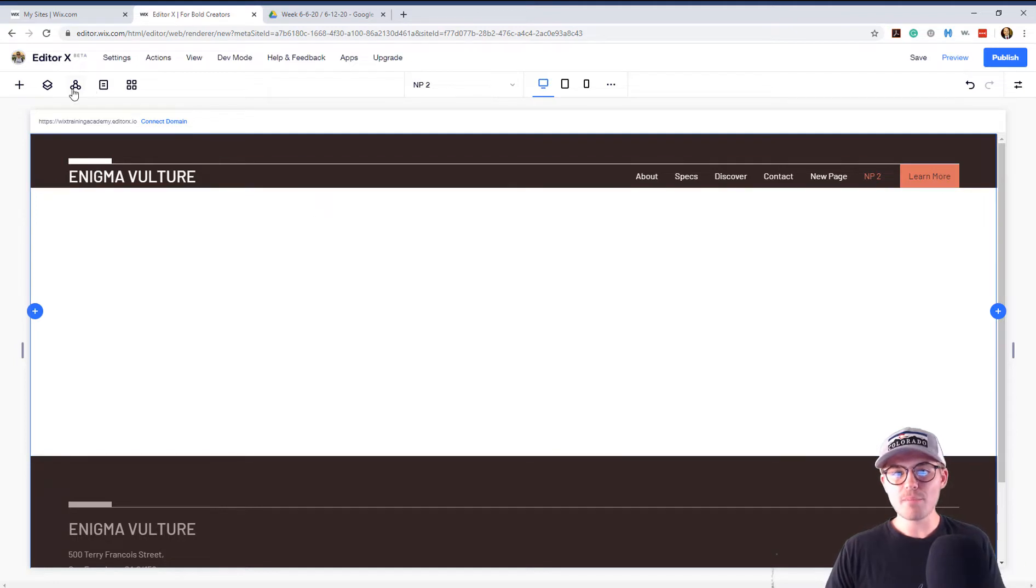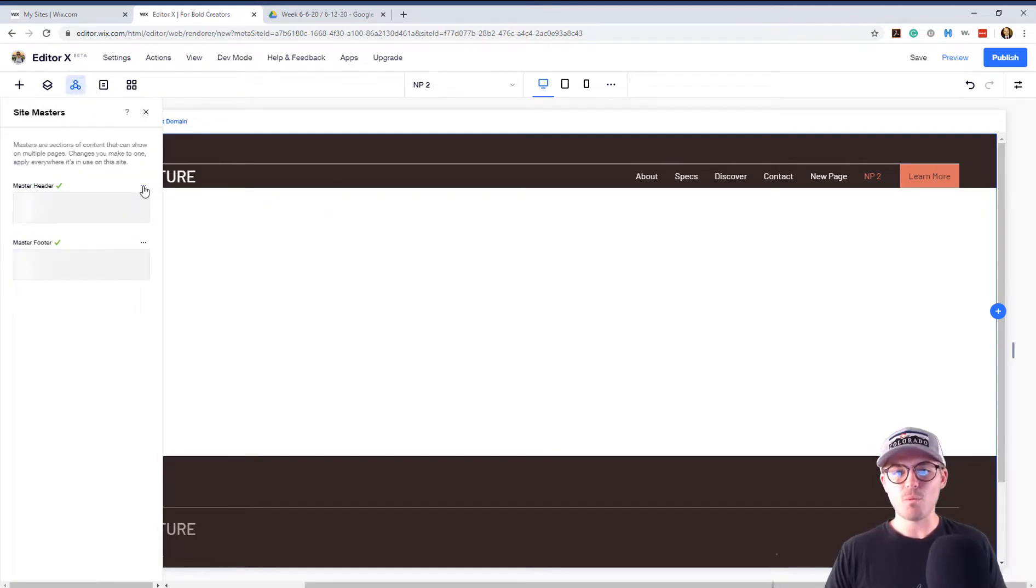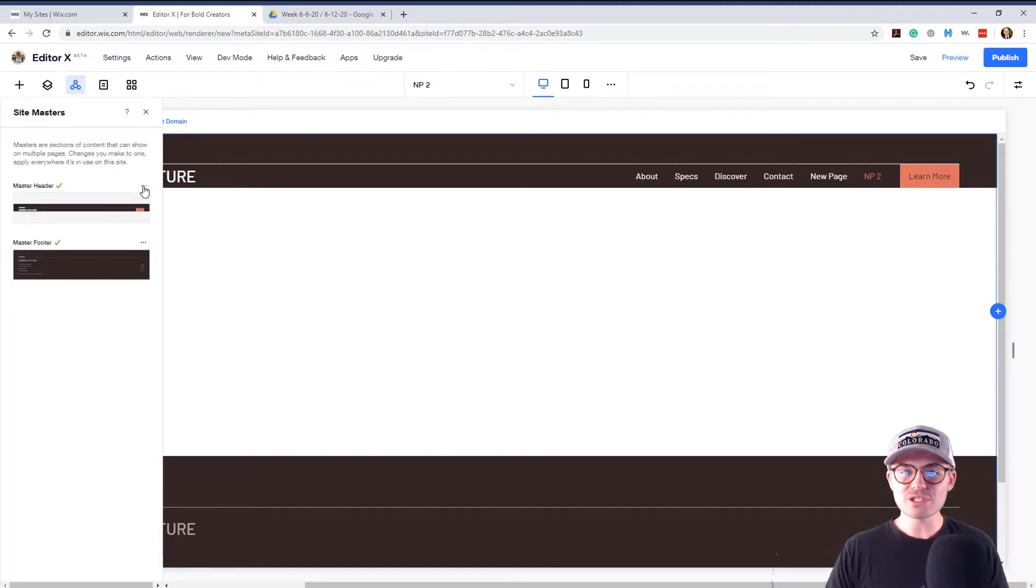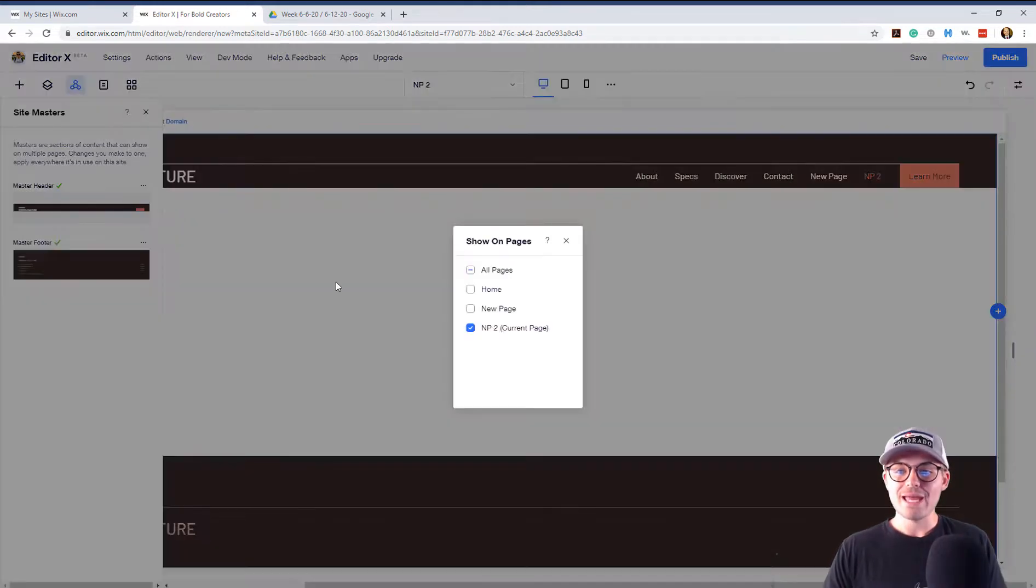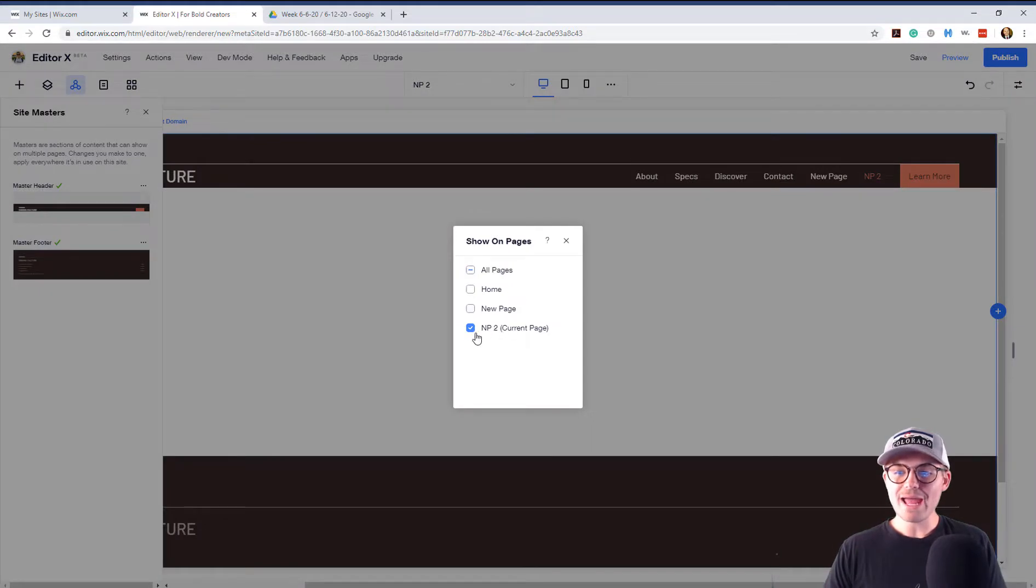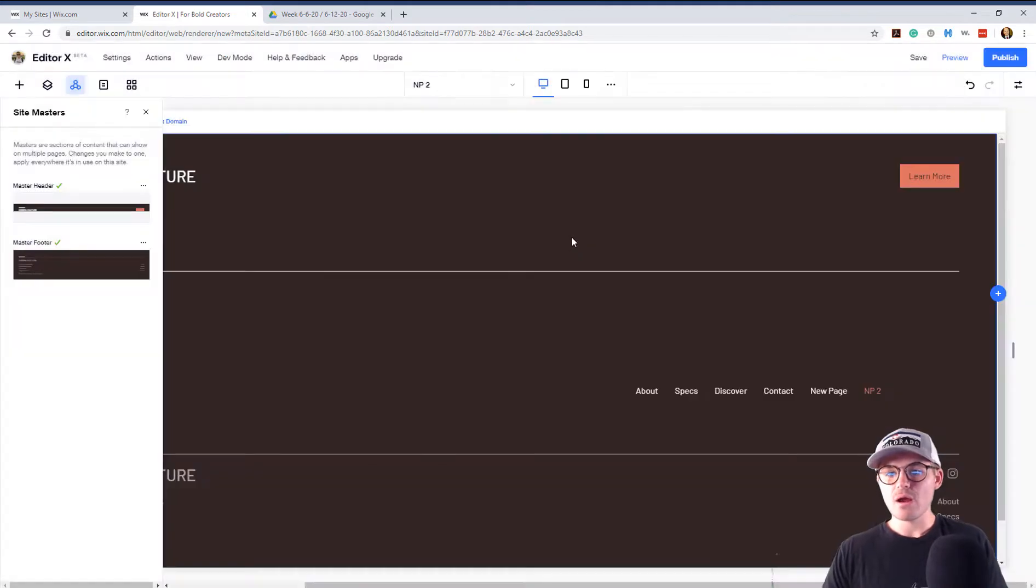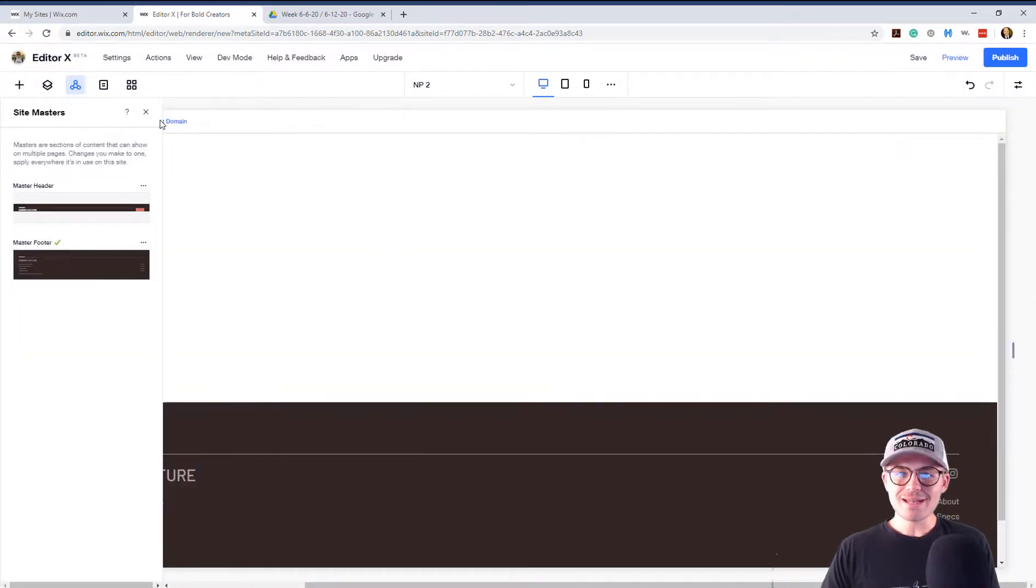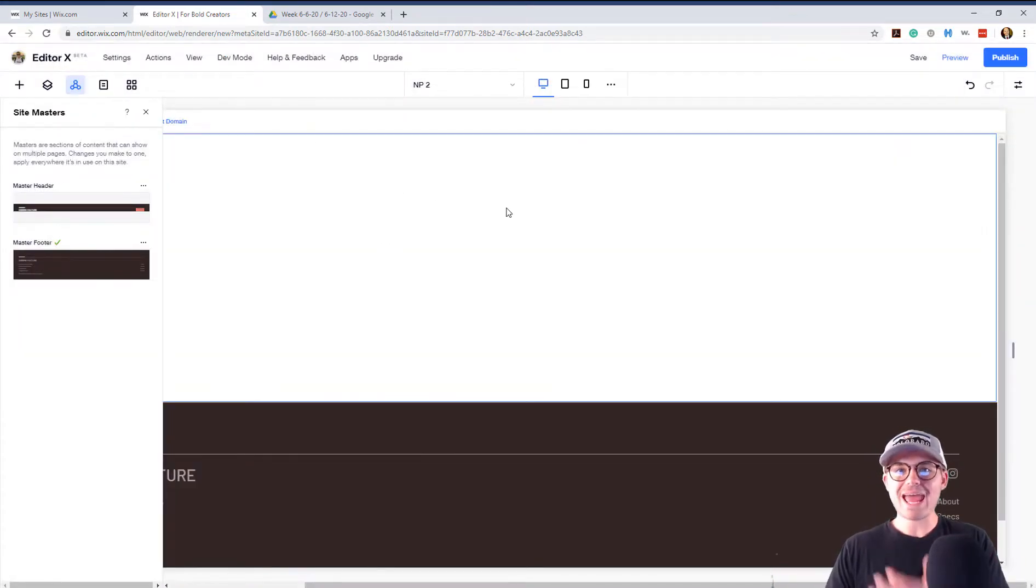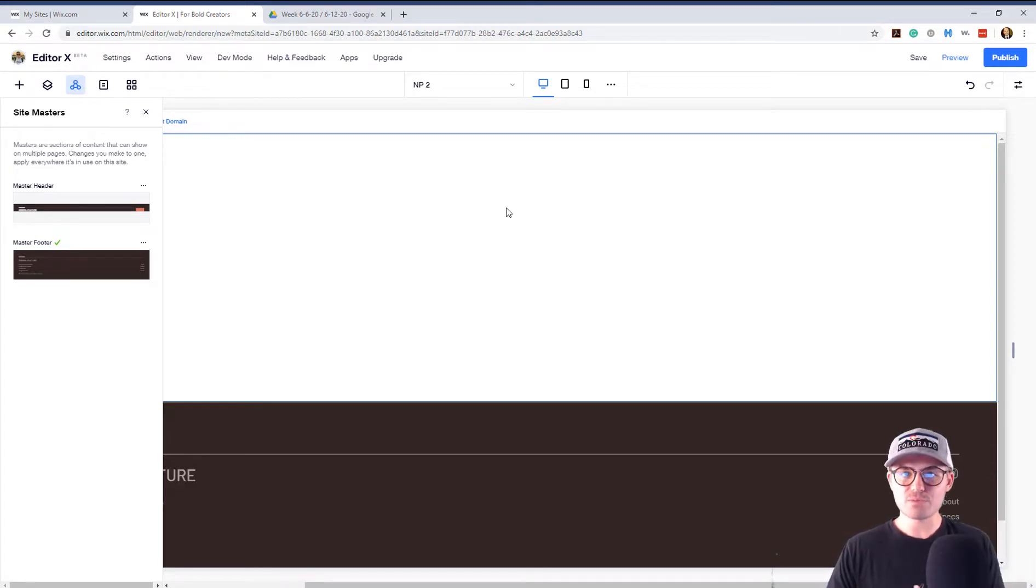So if we go to our masters and we go to master header, what we can actually do is we can click this three little dots here and we can click show on. And now we can go ahead and uncheck NP2. And what's going to happen is our header now disappears from this NP2 page. Because we removed it from this particular page.